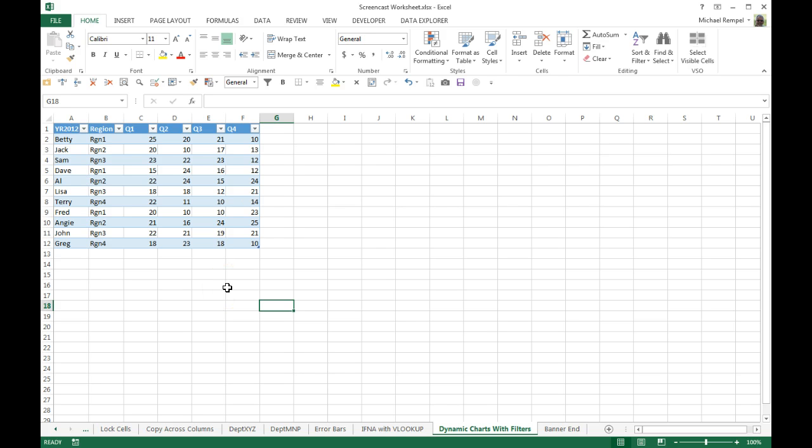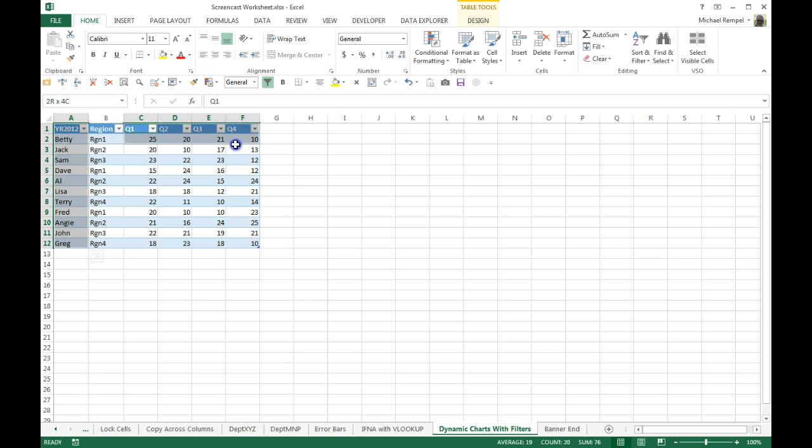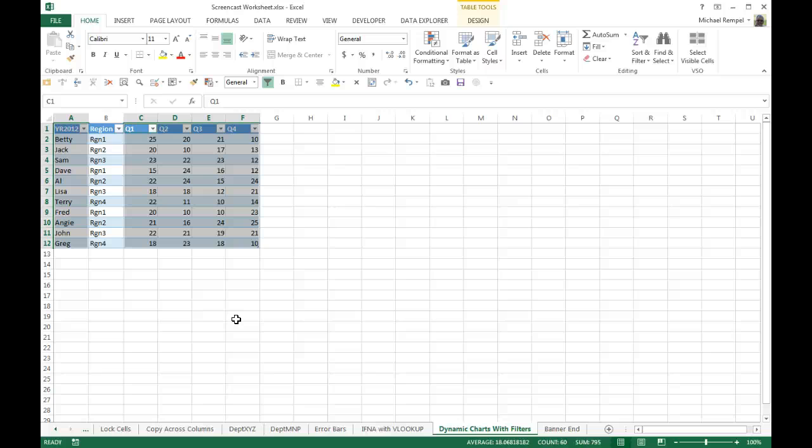So next I want to add a chart. The simplest thing to do is just highlight the areas of my table that I want to use in my chart. I'm using everything but column B, and then I can use one of two different keyboard shortcuts: Alt+F1 if I want the chart to be on this worksheet, or F11 if I want it to be on a separate worksheet.